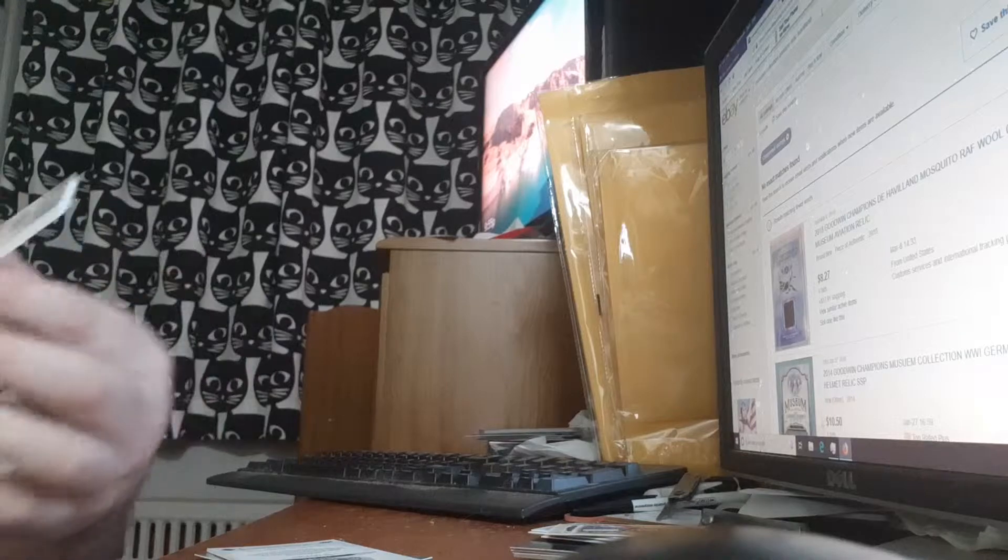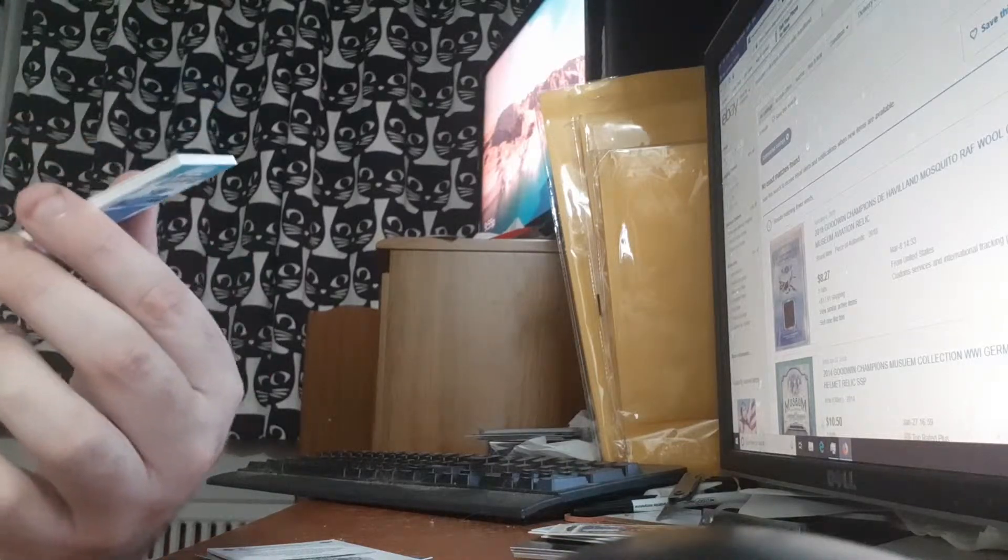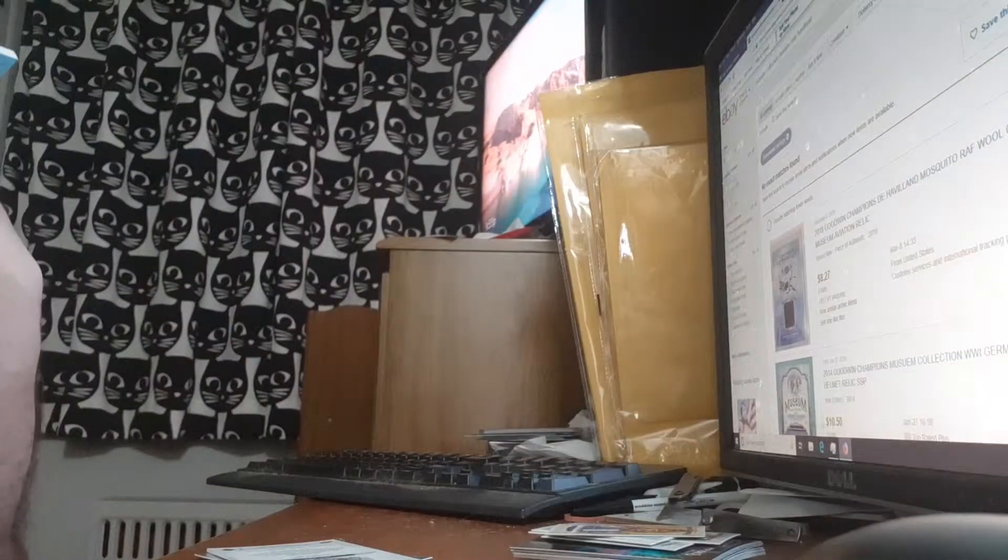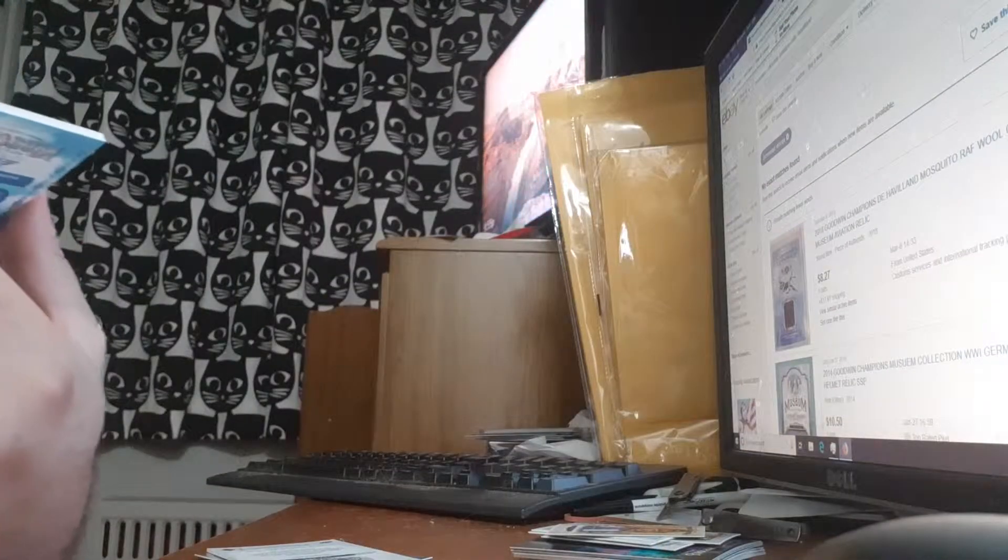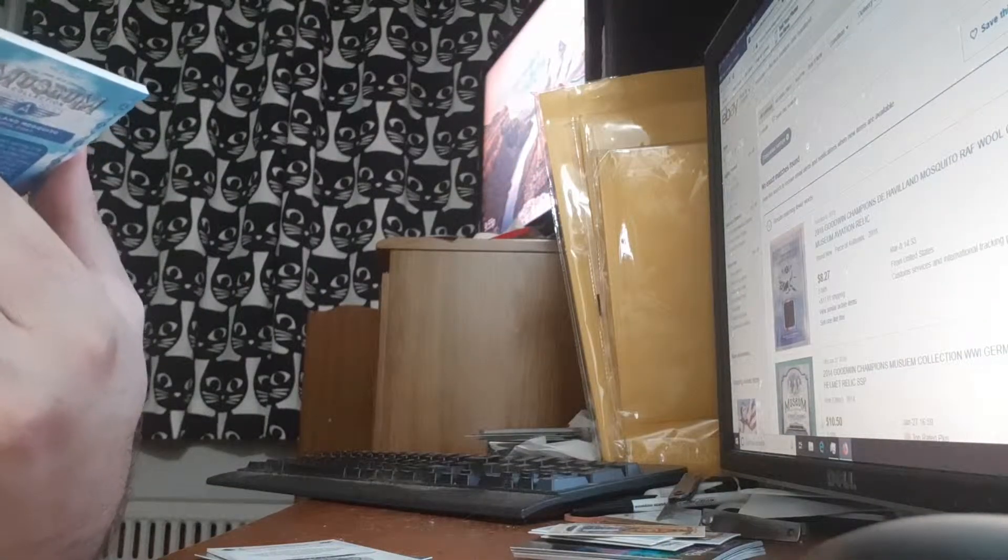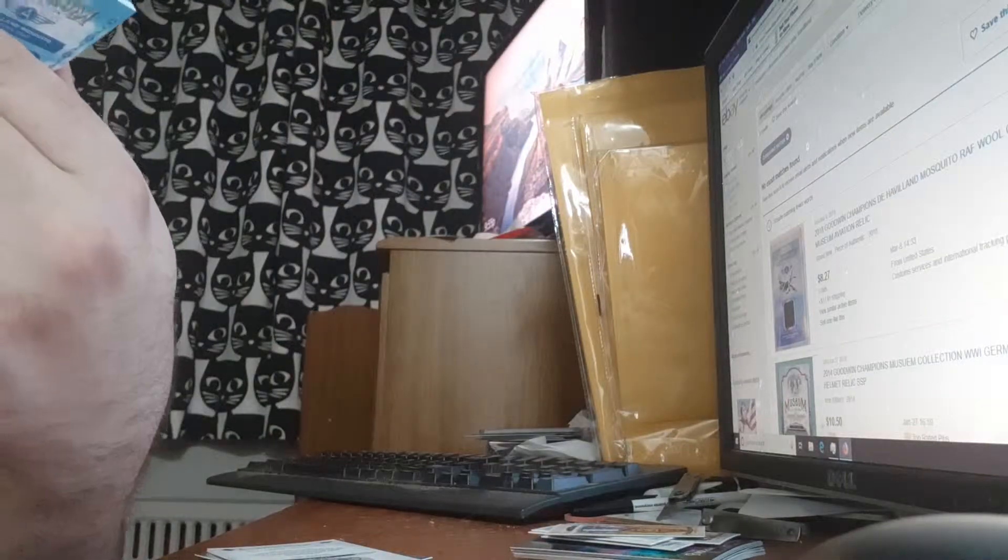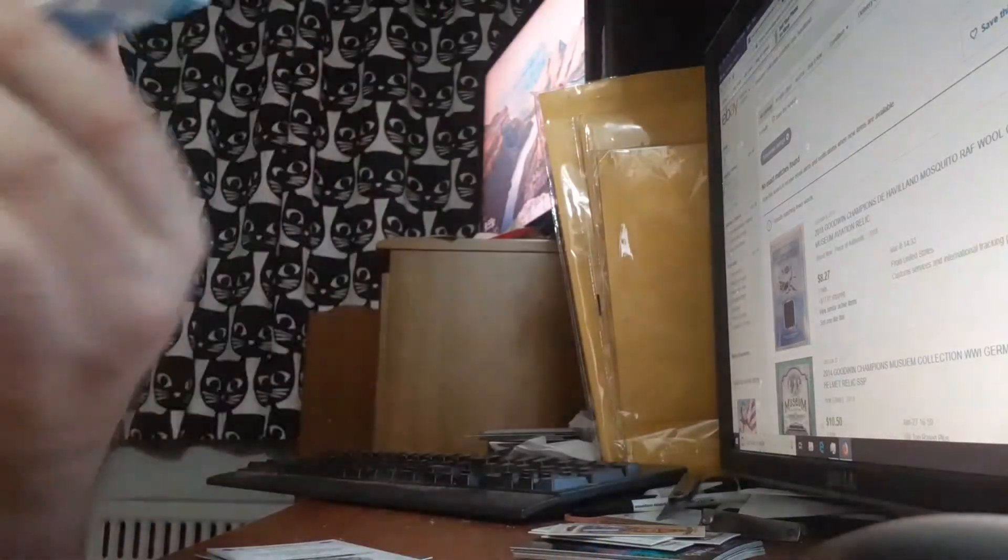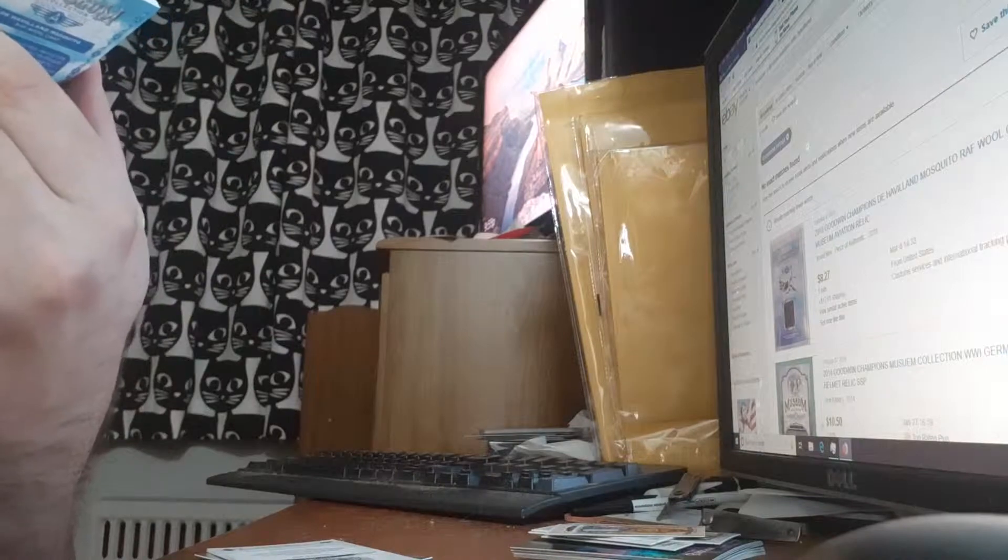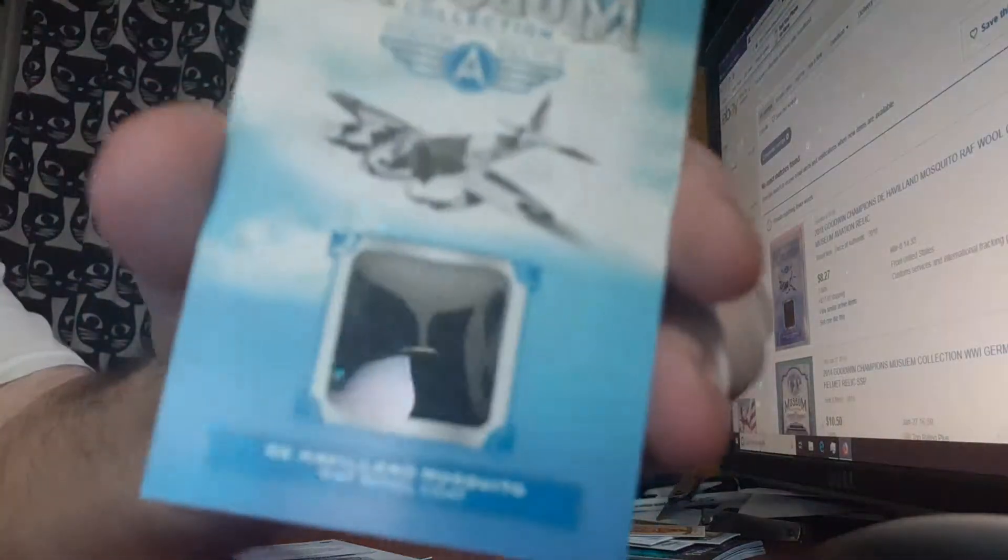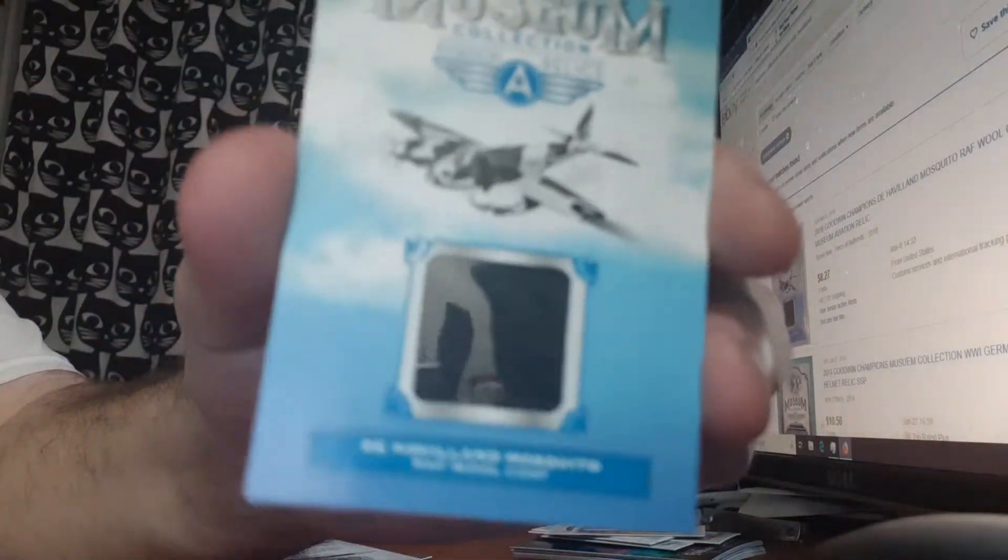And I got a really rare but not worth much museum relic of the Havilland Mosquito. That's the plane. RAF Wool Coat, that's the relic, the Wool Coat.